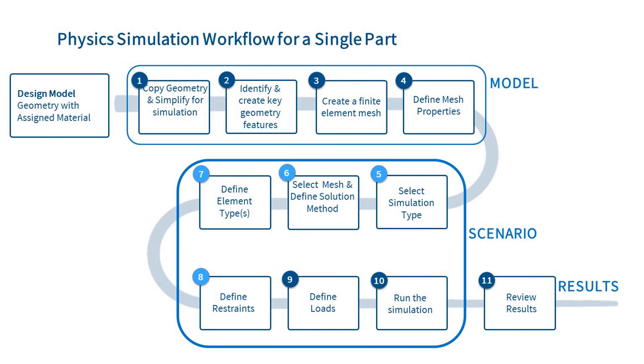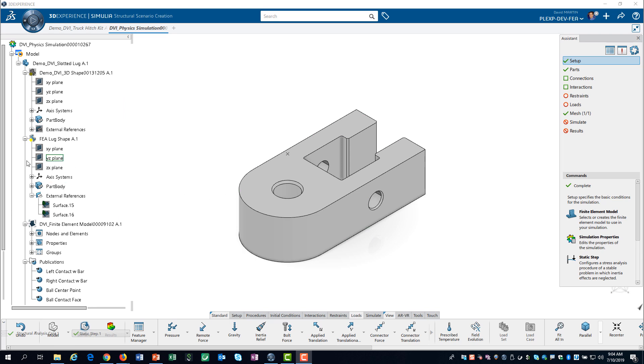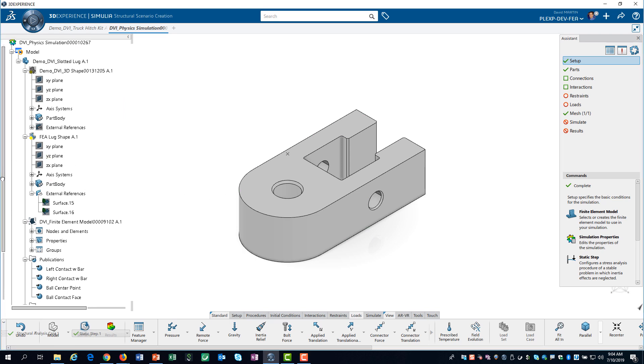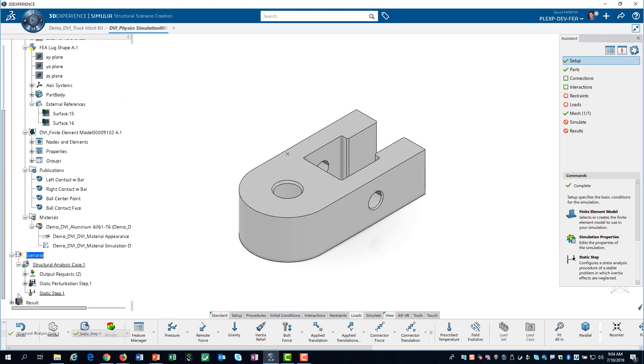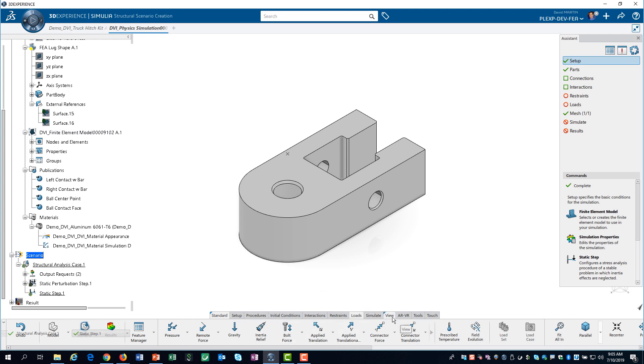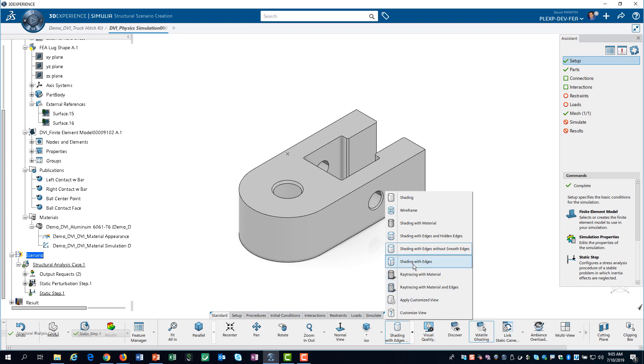Now we can define the restraints. Before we start defining the restraints, we will scroll the model tree down to the scenario definition. Now we can see the objects that we will create. We will also turn on edges so we can pick geometry.